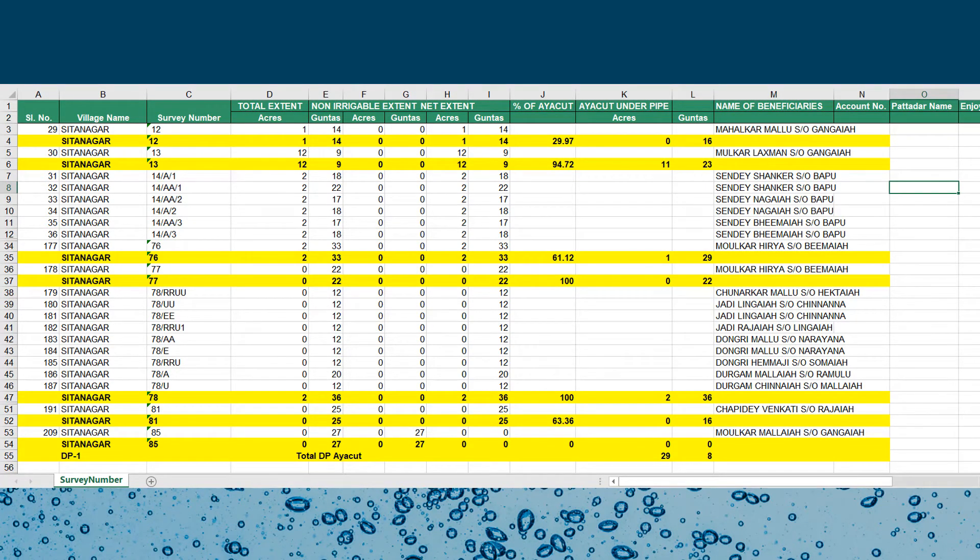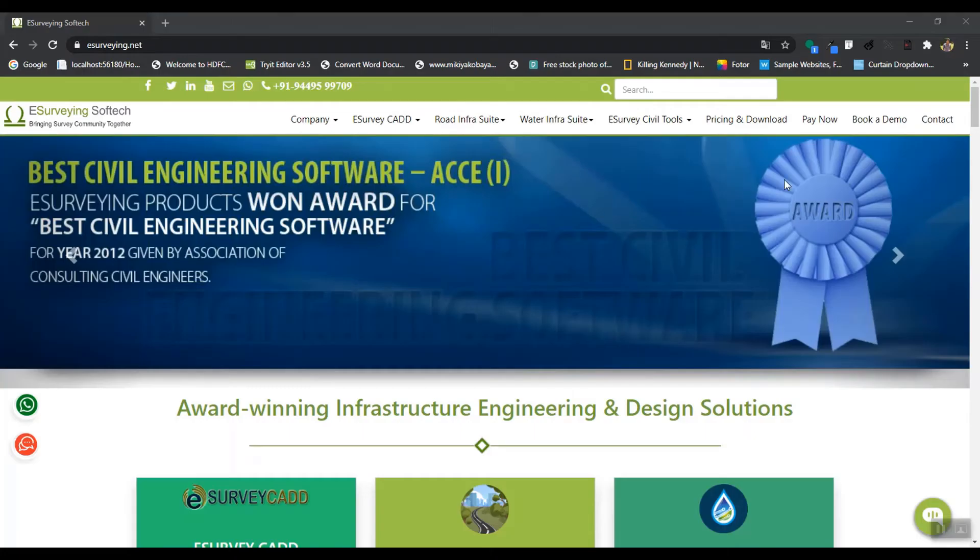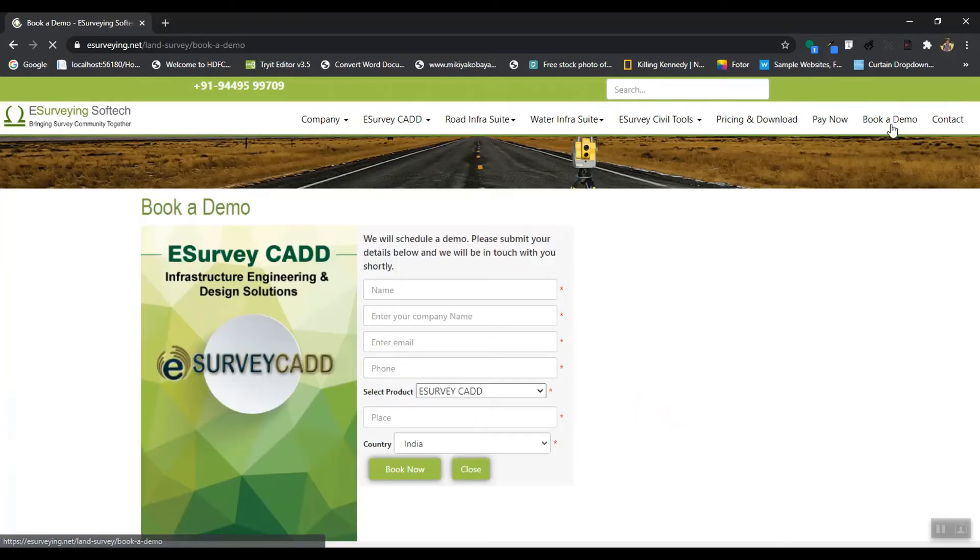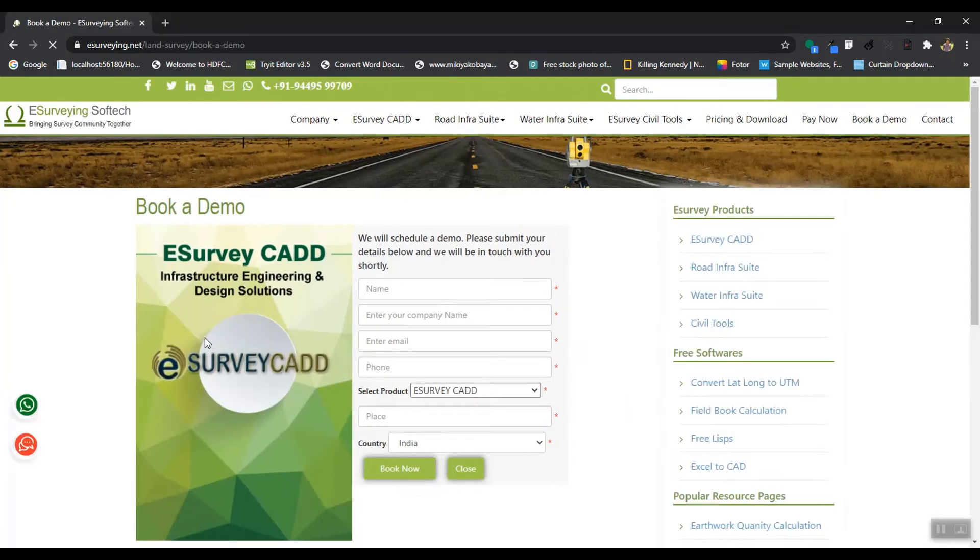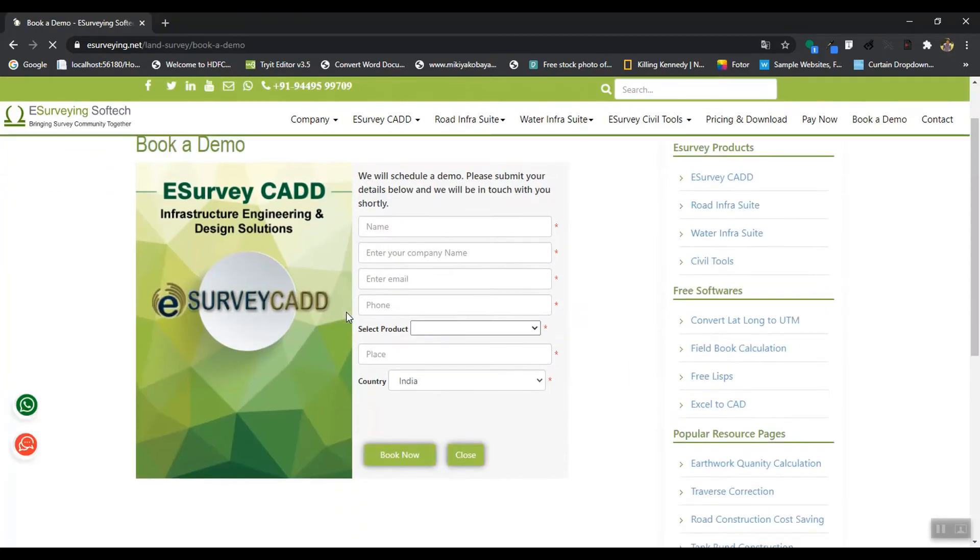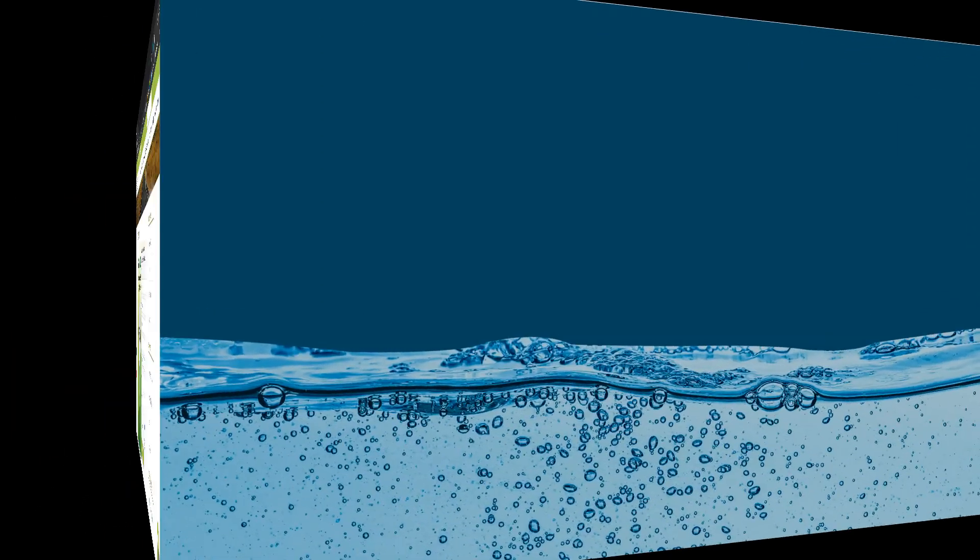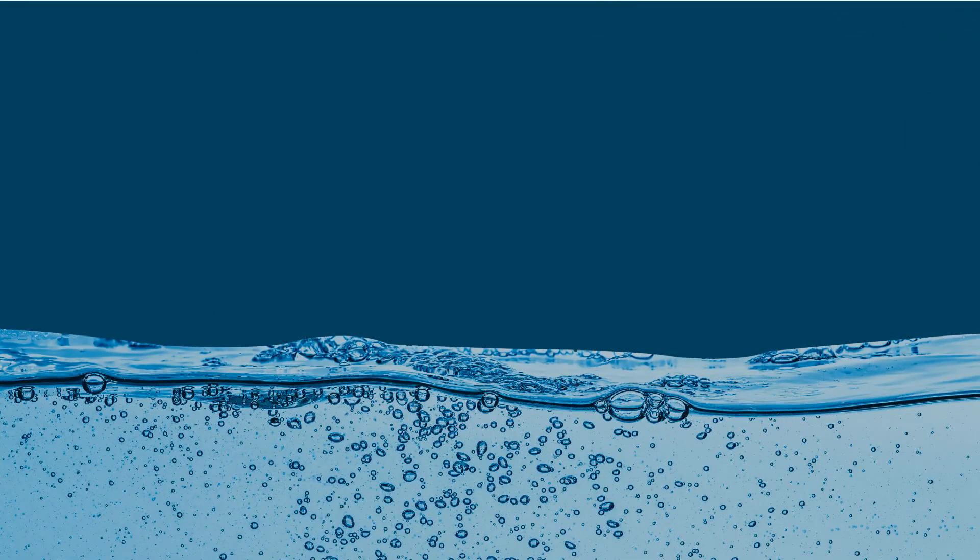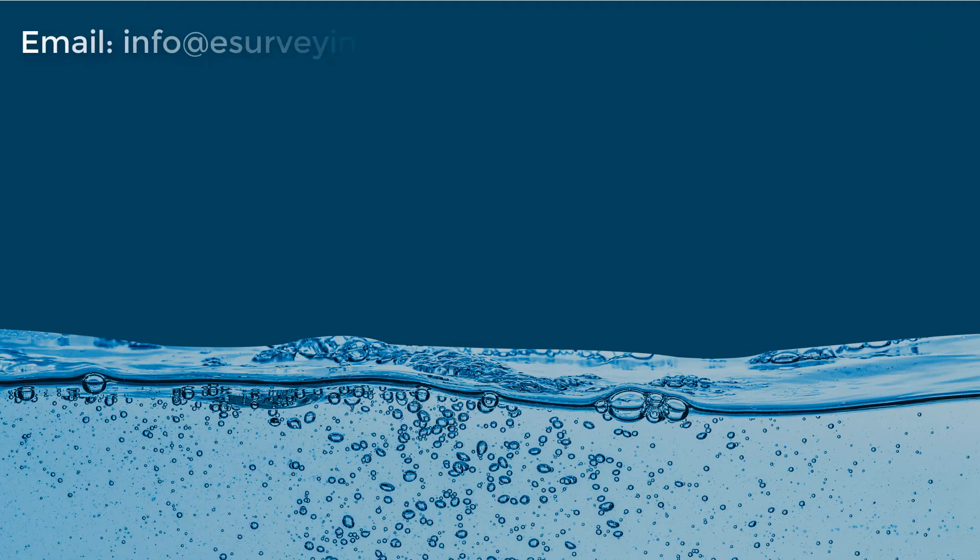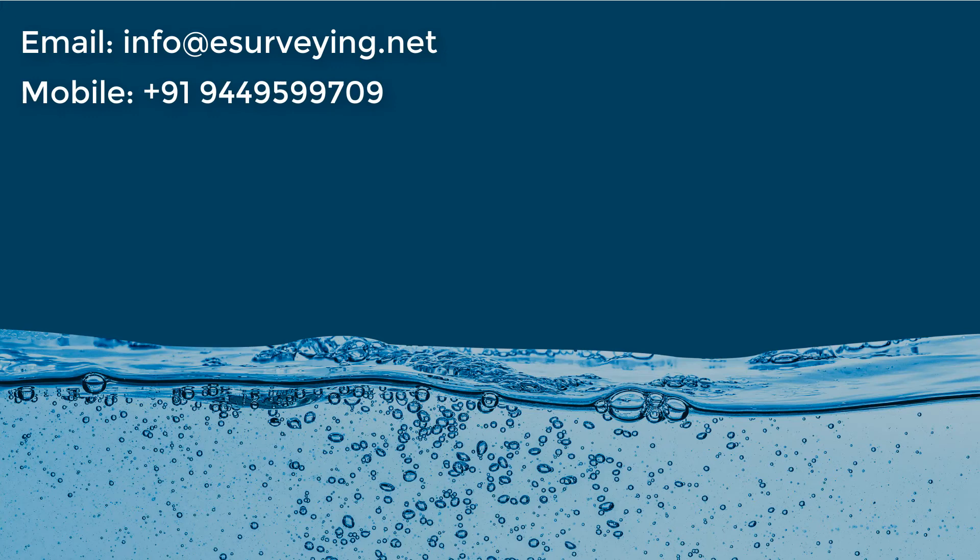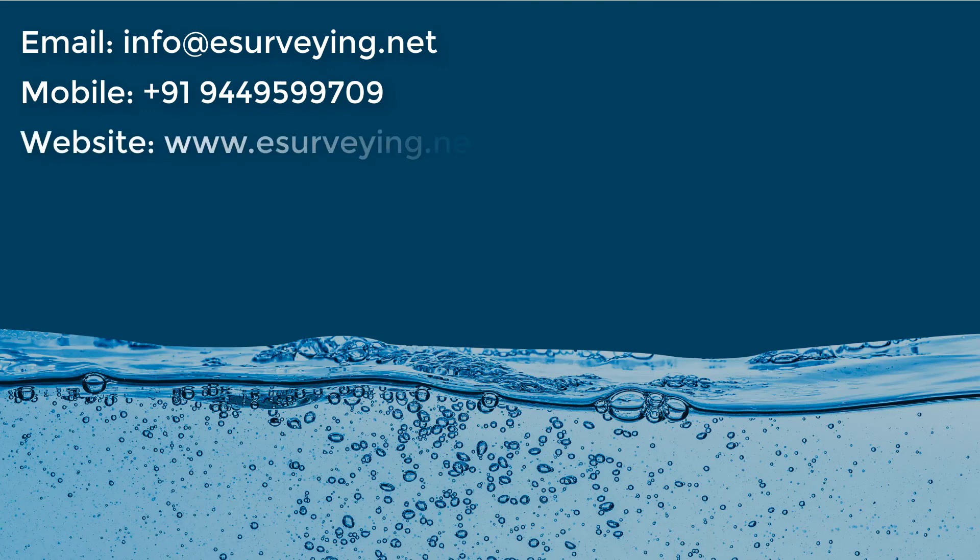So what are you waiting for? Please book a free demonstration of Water InfraSuite modules. We will demonstrate all the modules of your interest and install a free trial for you. You may reach us through email at info@esurveying.net, call us at +91-944-95-99709, or book an online demonstration through our website www.esurveying.net.